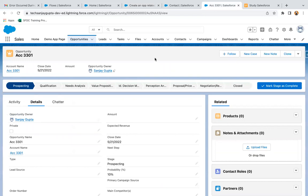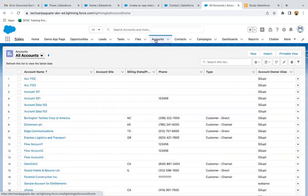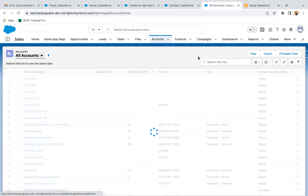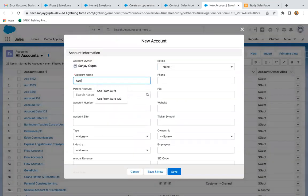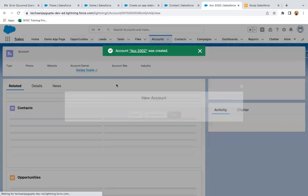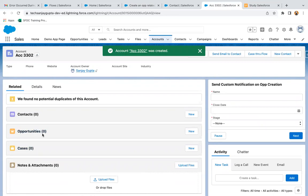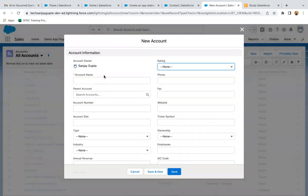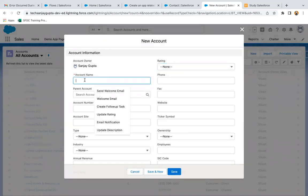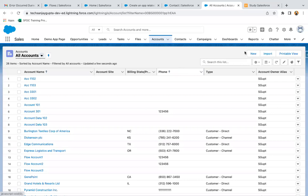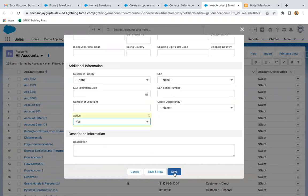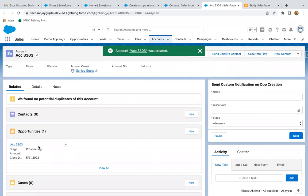I'll create two account records to test this. For the first record, Active is left as None and I click Save — the account record is created but no opportunity is created. For the second account, I set Active to Yes and click Save. This time you will see a related opportunity is created.